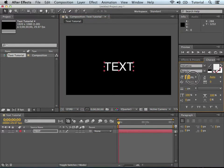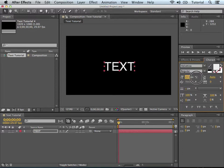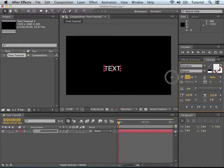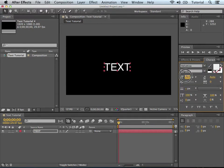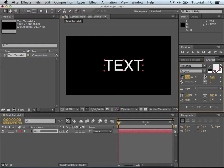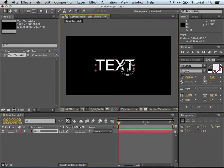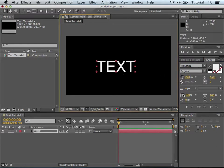Just by clicking on the numbers, and moving your mouse left to right, you can change the size of the text. Very quickly and efficiently. You can do that on a lot of these different settings.